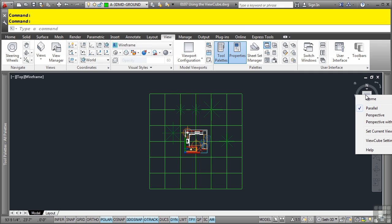You also have some additional settings, which we'll go into in a second. And of course, there's the help should you require further information about the different settings of the ViewCube. Let's go ahead and look at the ViewCube settings.